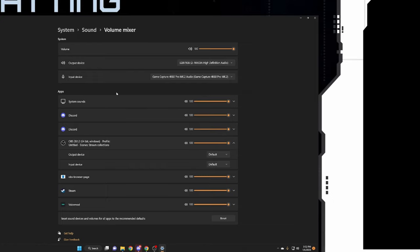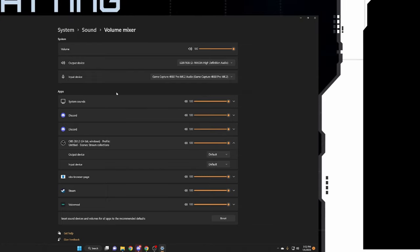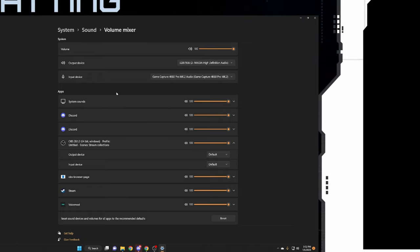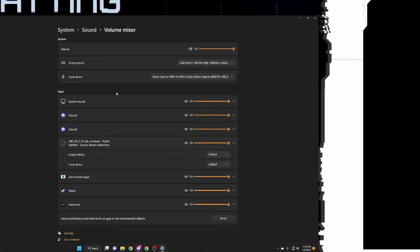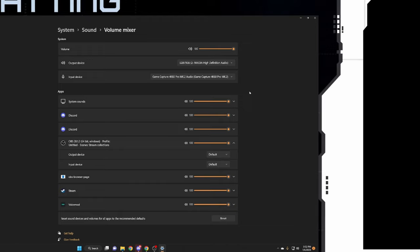And then your output is going to be the game or the notifications from OBS or Stream Labs. You want that to be set to the headphones of said microphone, and that once you confirm all of that.